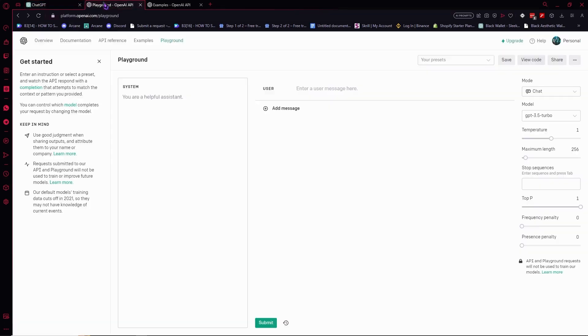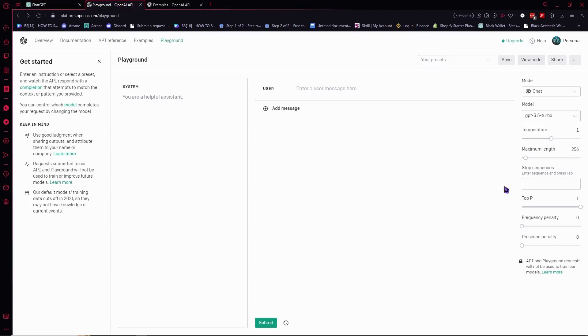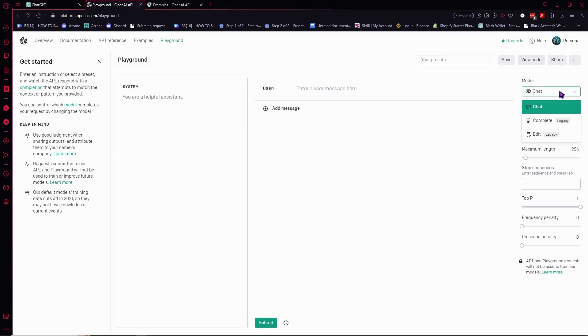And now we're going to go into Playground. And this is basically a more specific or maybe a more complex version of ChatGPT. Right here, we can select a model right here, as you can see, and the chat, complete, edit, and so on. Then you could edit it right here.